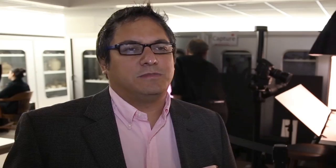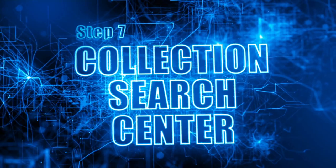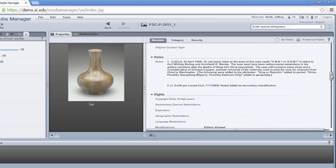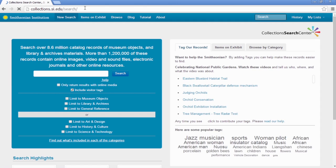Once the association between the DAMS and the collections management system has been completed, the digital object, enriched with good catalog record data, is ready for use on external-facing public websites.